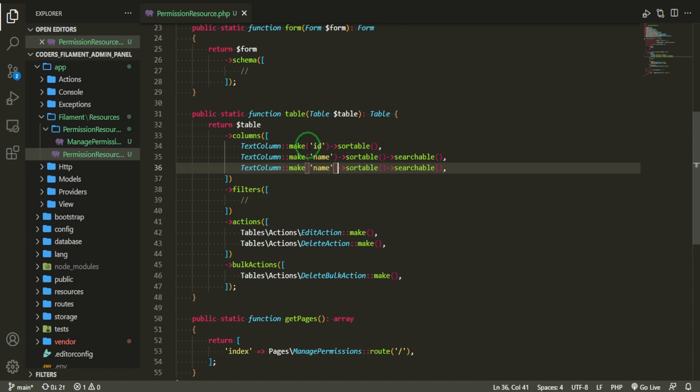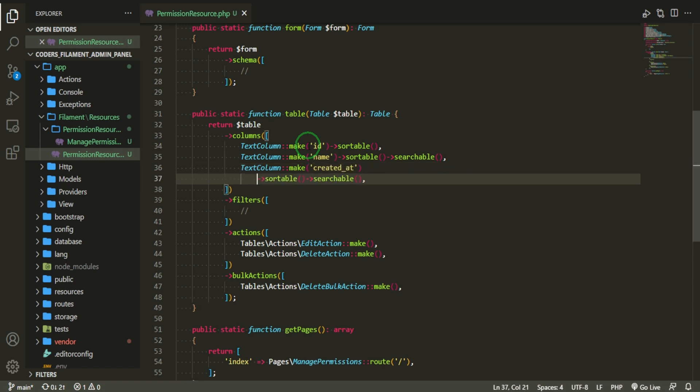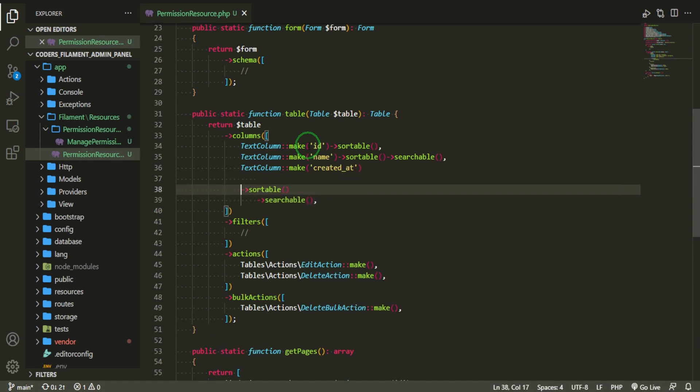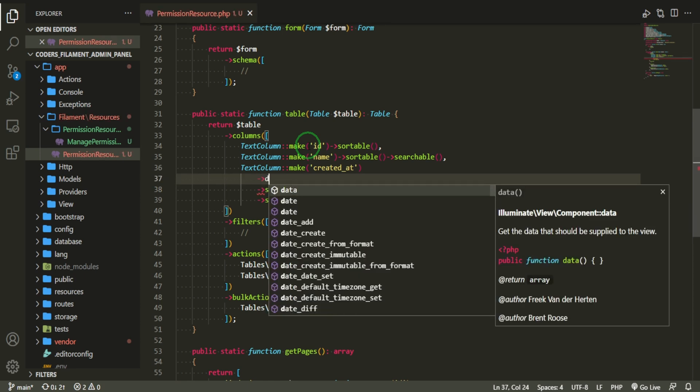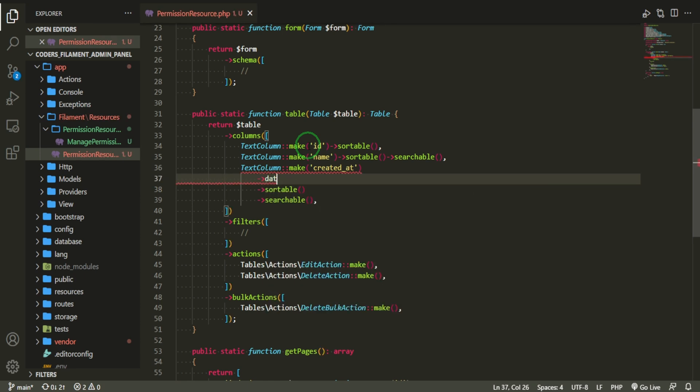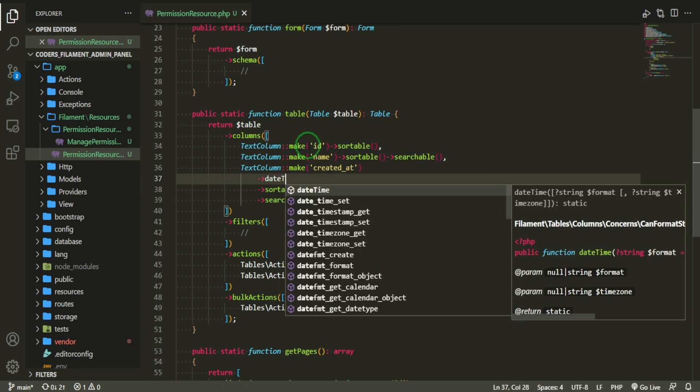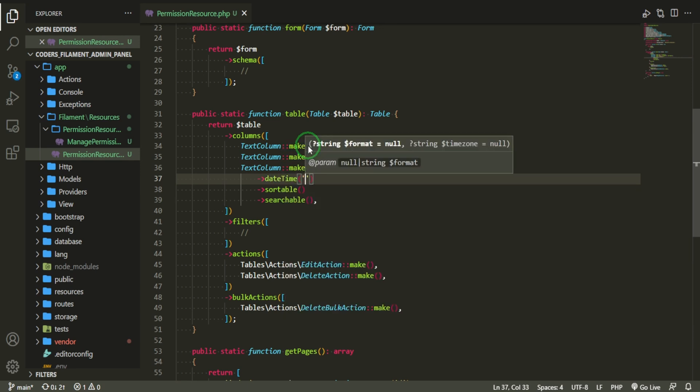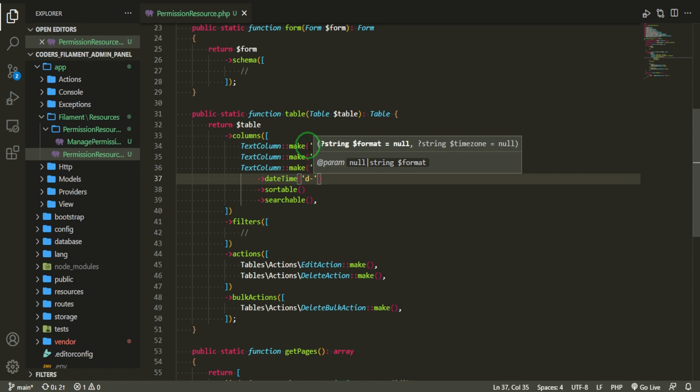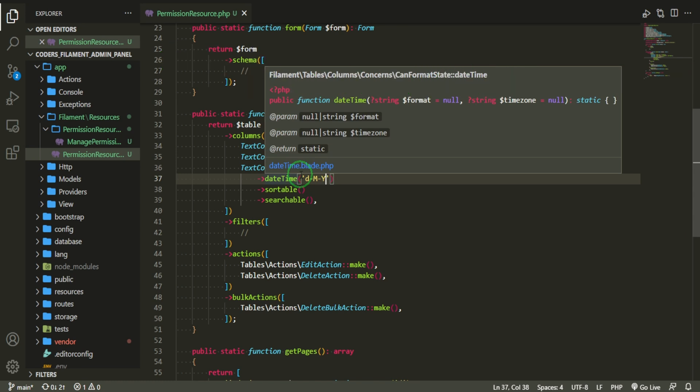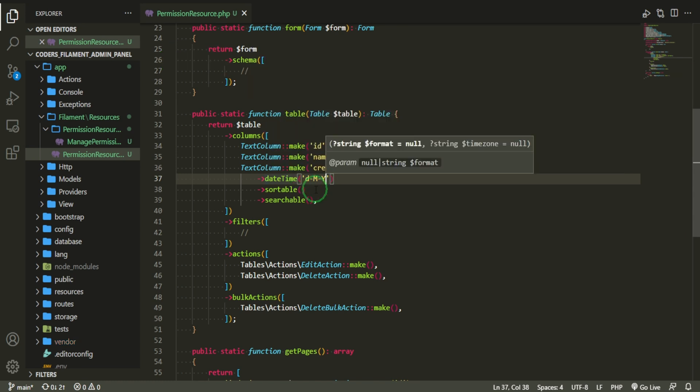And then not only will it be sortable, we'll also make it searchable so that we'll have a little search box to search for it. The next one that we're going to make is for created at. We're going to have sortable and searchable. But we're also going to have to make sure that this is a date time. And then it's for the day, the month, and the year. And these are PHP shortcuts. That's pretty much it. Let's go ahead and see what this looks like now.